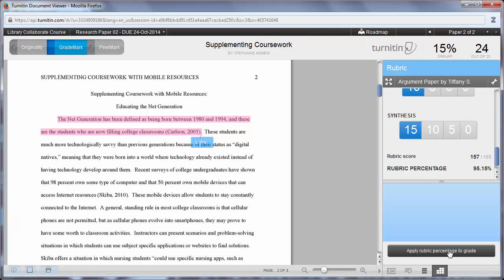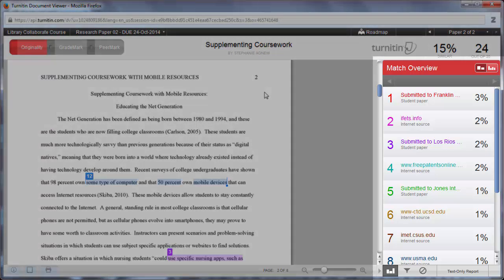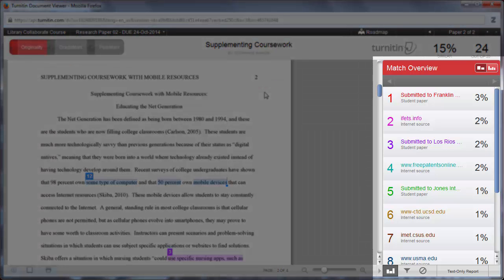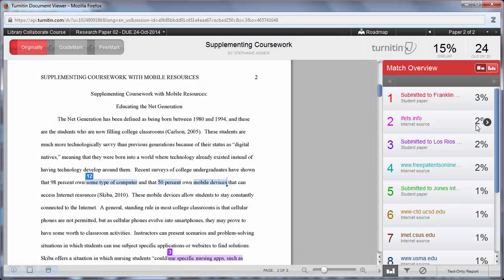To check the originality of the document, click on Originality in the top left corner. This will highlight any text that has been found in other papers in the Turnitin repository. Under the Match Overview section, you can click the arrow to get more information about the match.